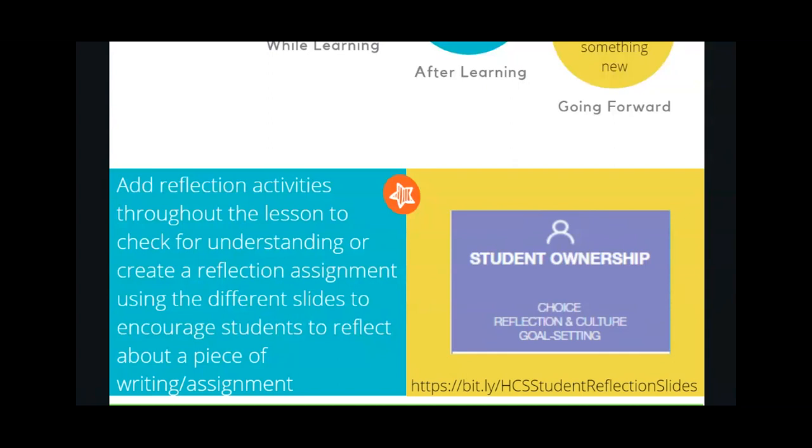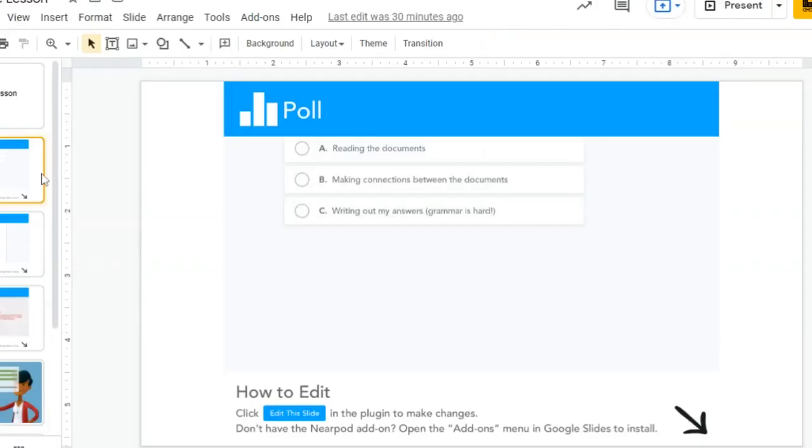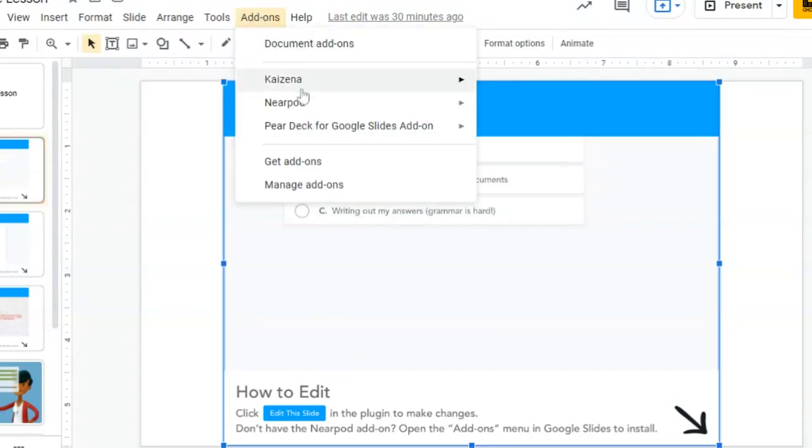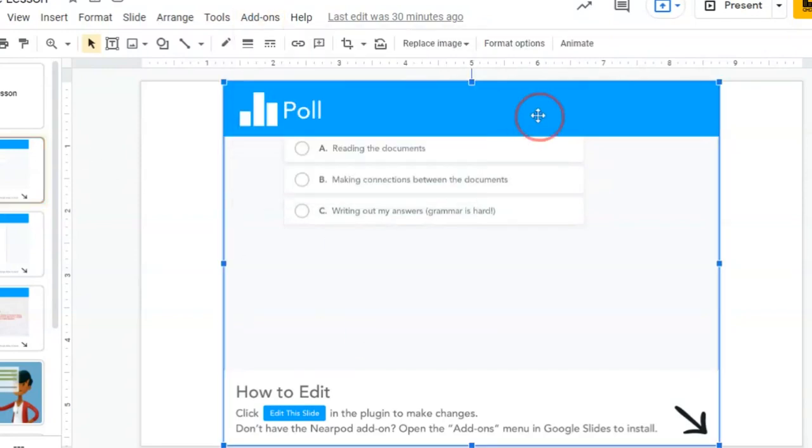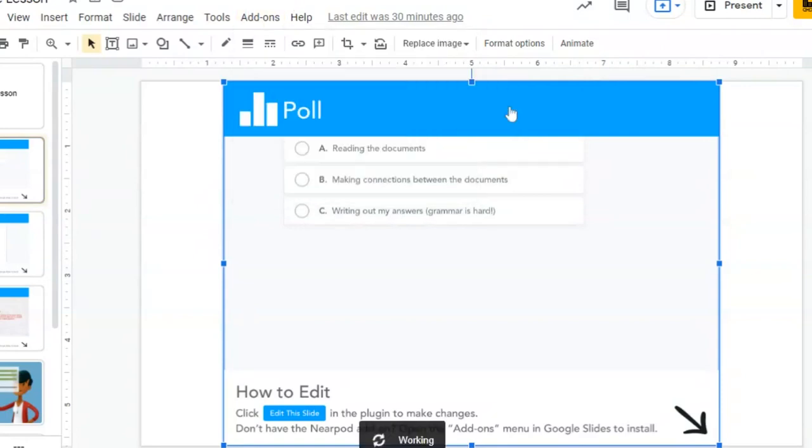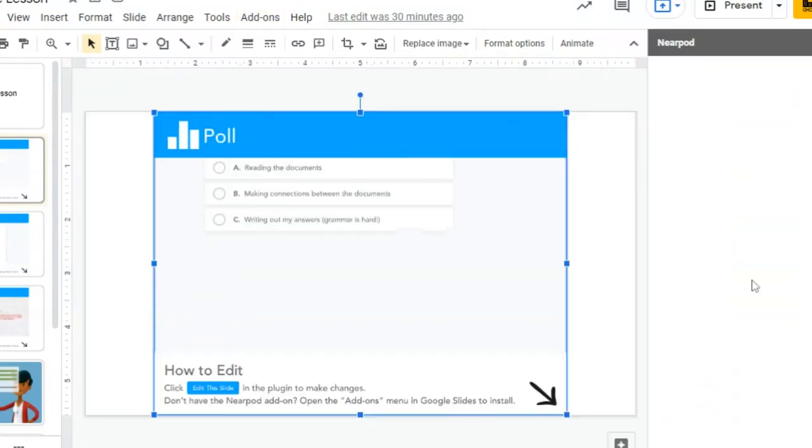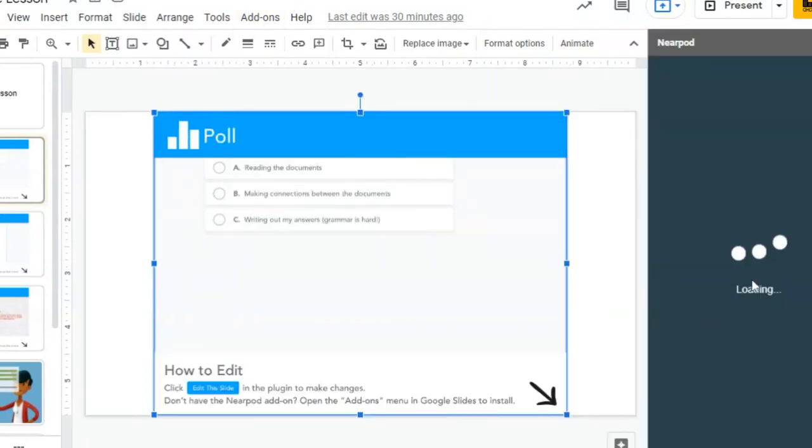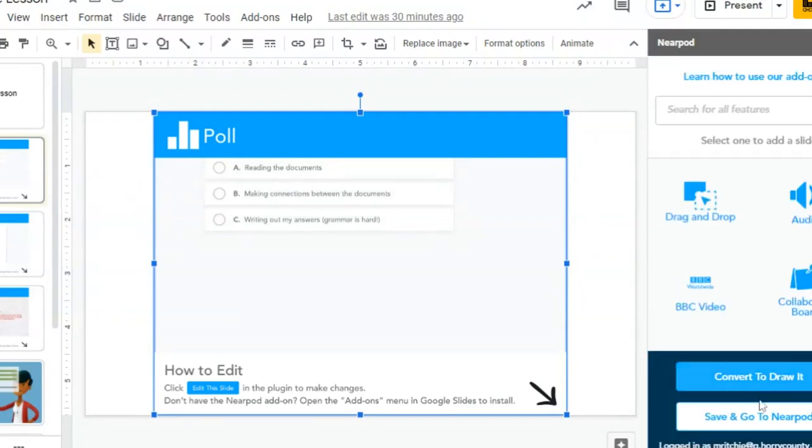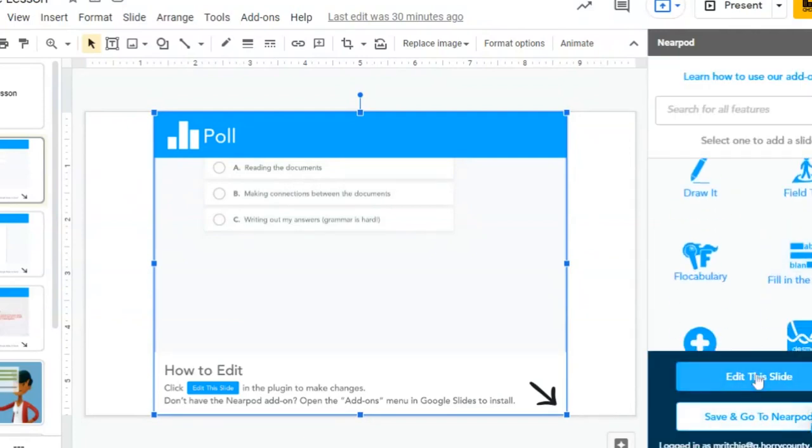Now we'll jump into the actual Google slides. An example of adding student reflection before learning is that you could use a poll question from Nearpod Google add-on with a question similar to, let me open up our Nearpod add-on first. I'll show you what this looks like. You could ask a question similar to this one.